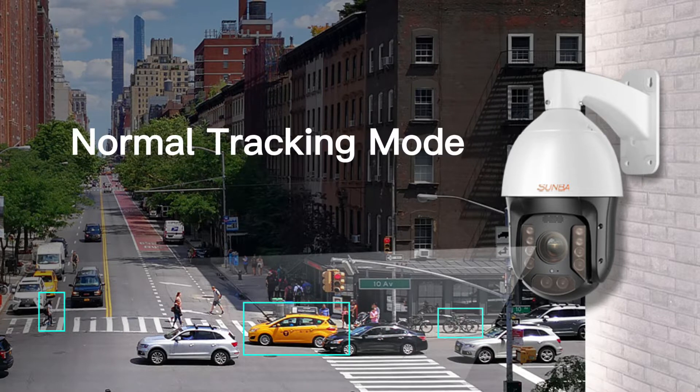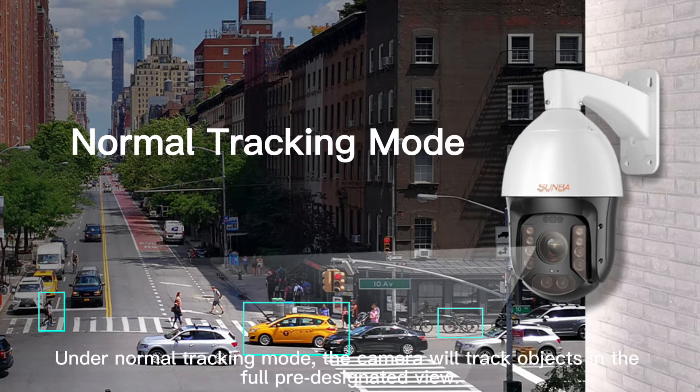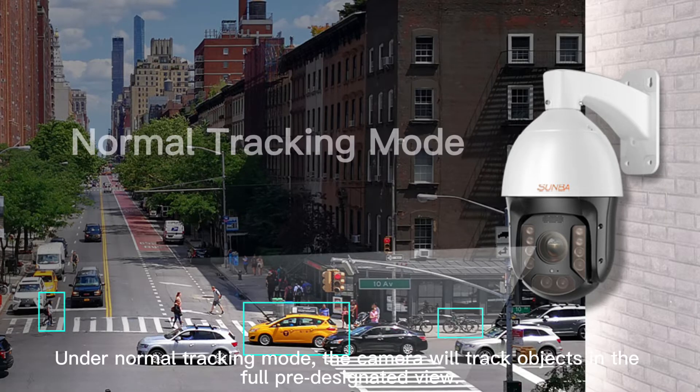Normal tracking mode: Under normal tracking mode, the camera will track objects in the full pre-designated view.